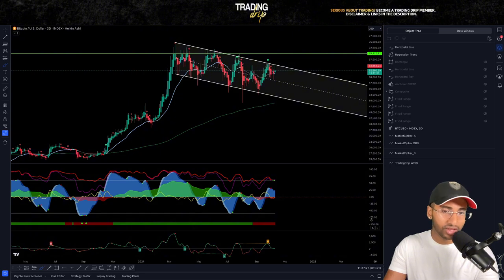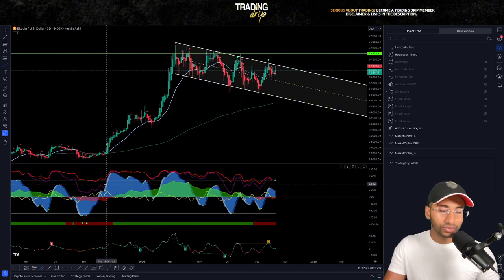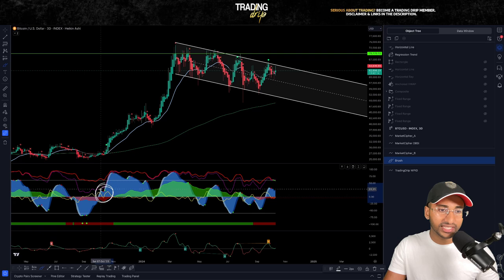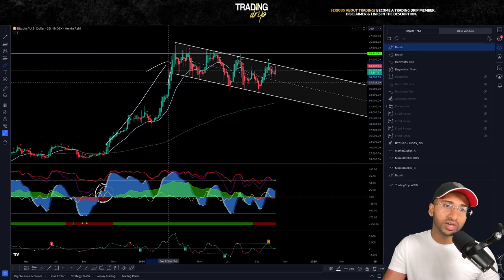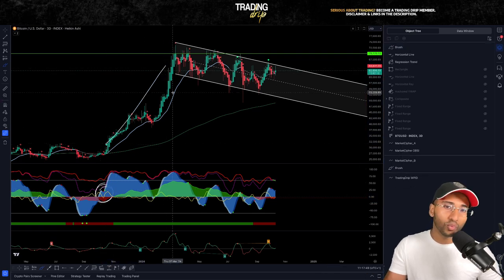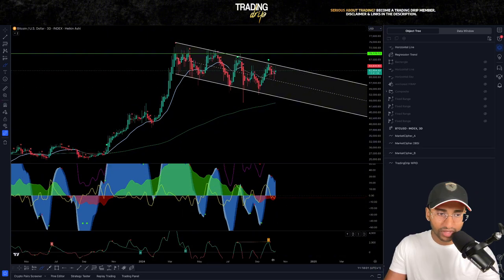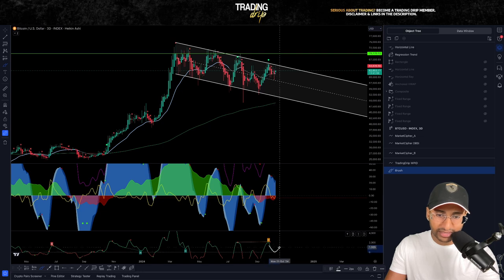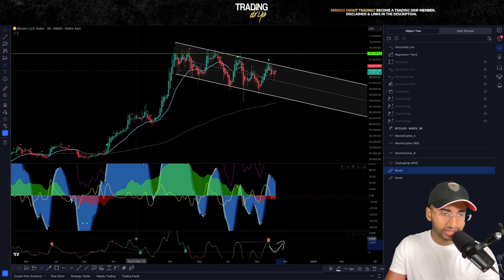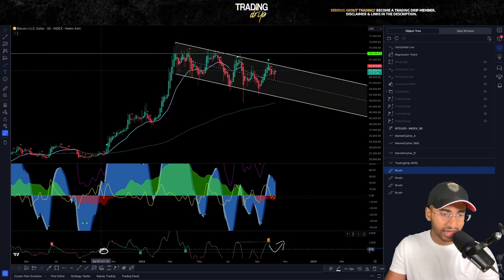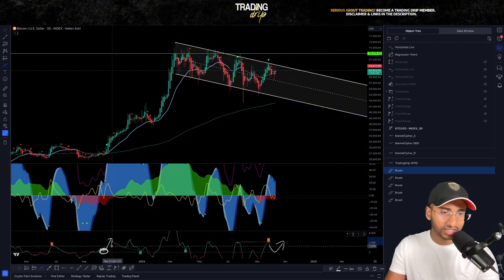Those of you who consistently watch this channel and have post notifications on — you know I've been talking about this bull case scenario where we see a bear trap fueling a short squeeze to the upside. Looking at this lower indicator, it's actually starting to get rejected from the zero line, just like what happened previously — it came to the zero line, got rejected, and that was a bear trap.